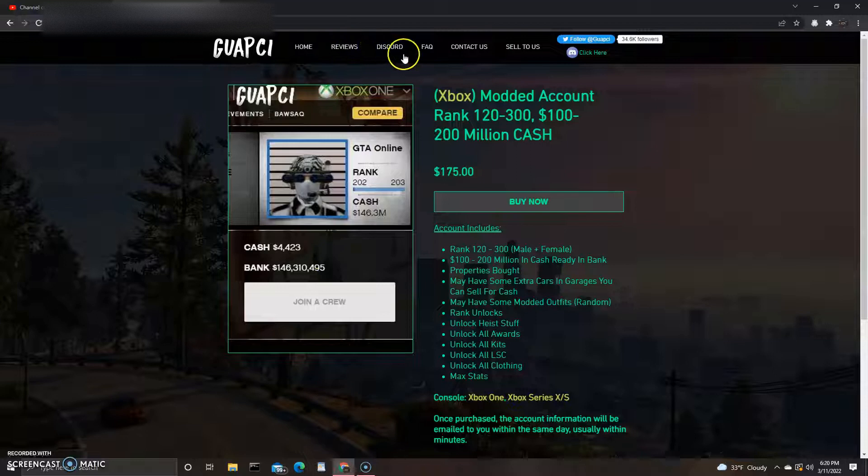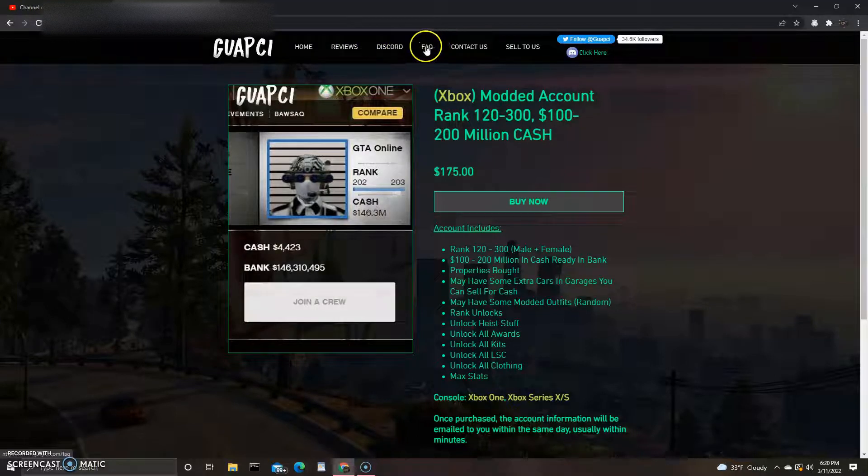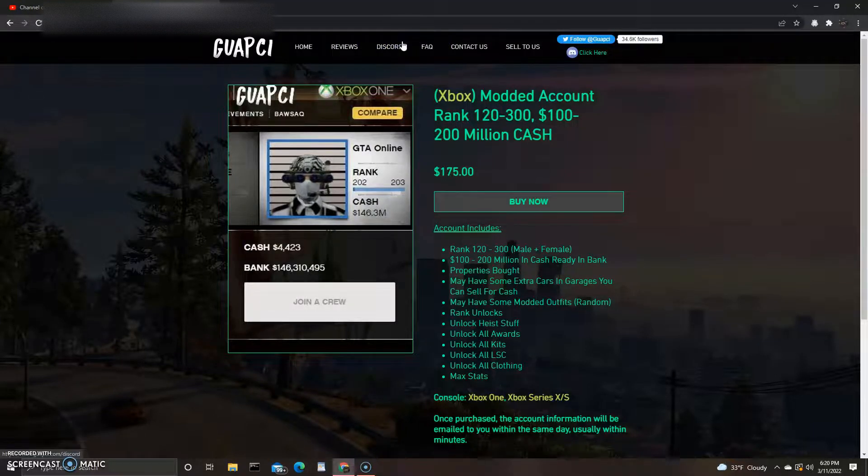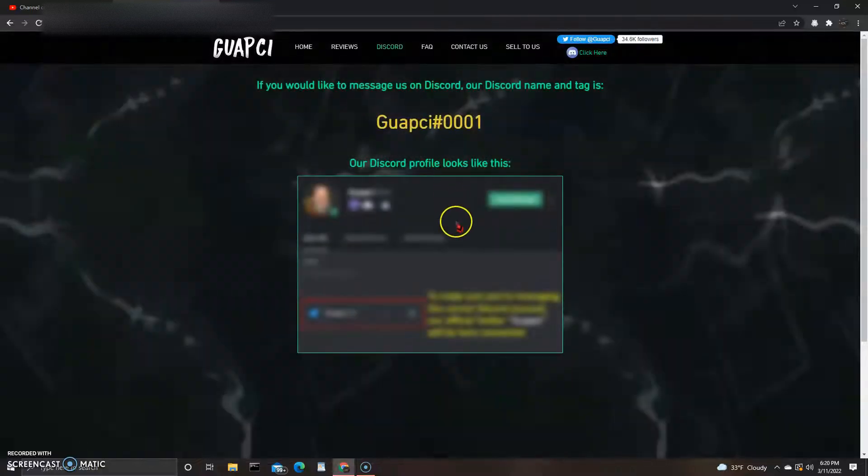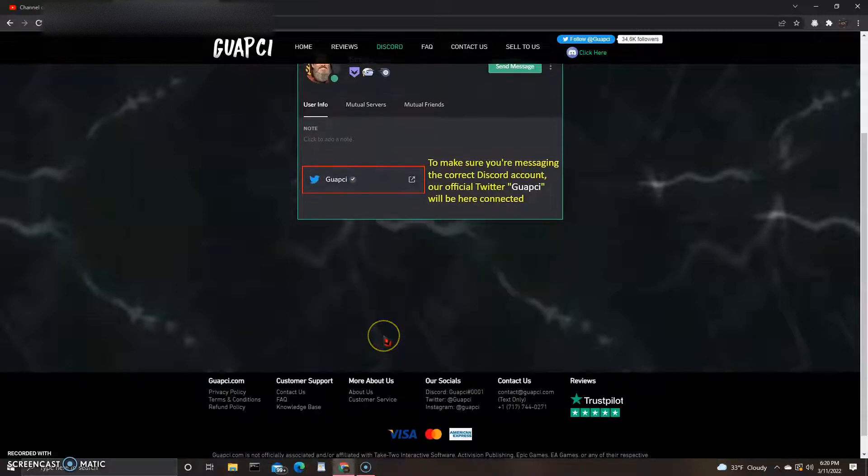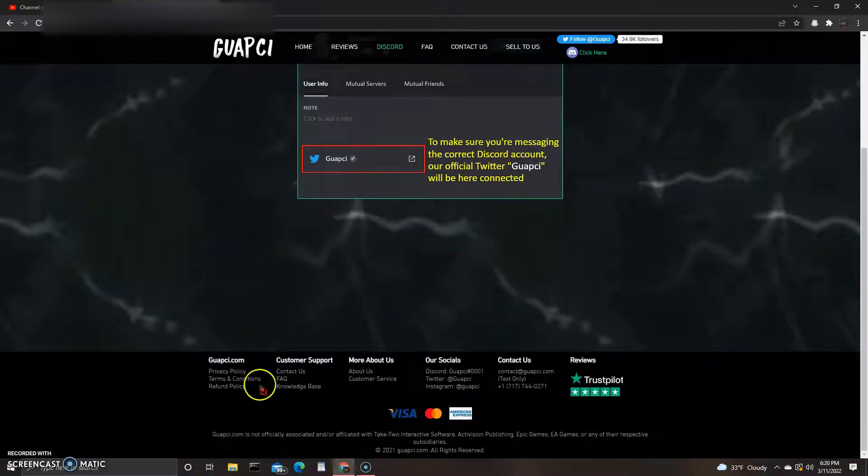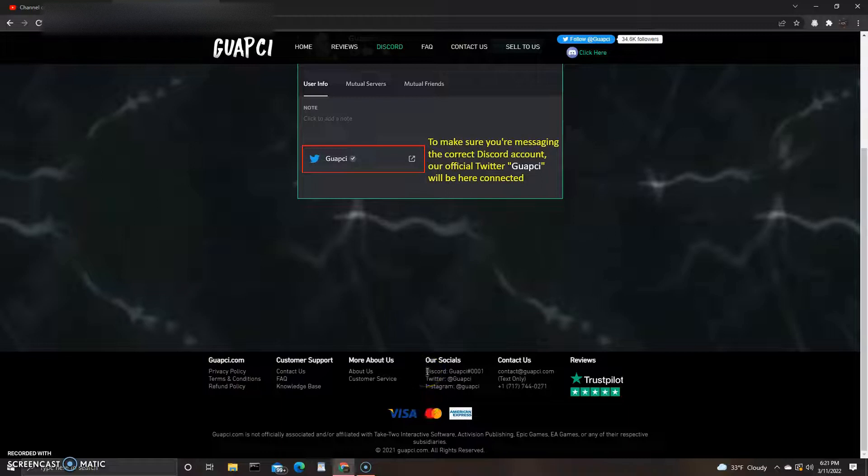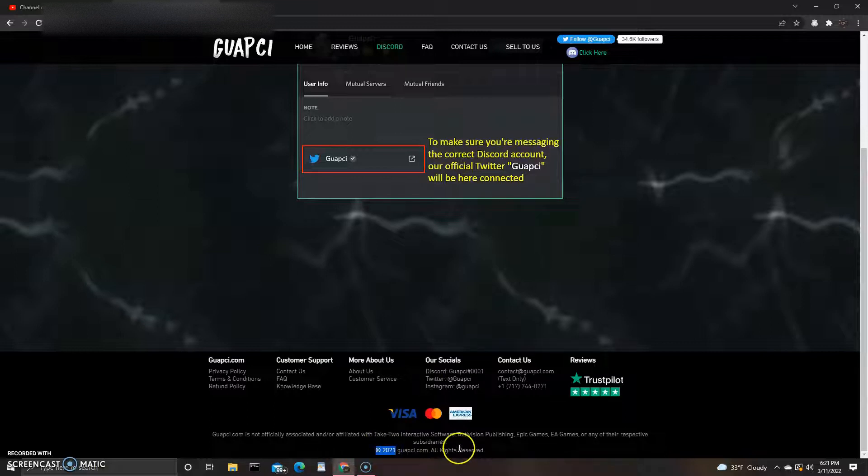Right up here at the top by the way, they got reviews, they got a Discord you can join up. Let's see... oh so you just type this in, you can message them here. It's not a link. This is one of the main things you want to see on a site.